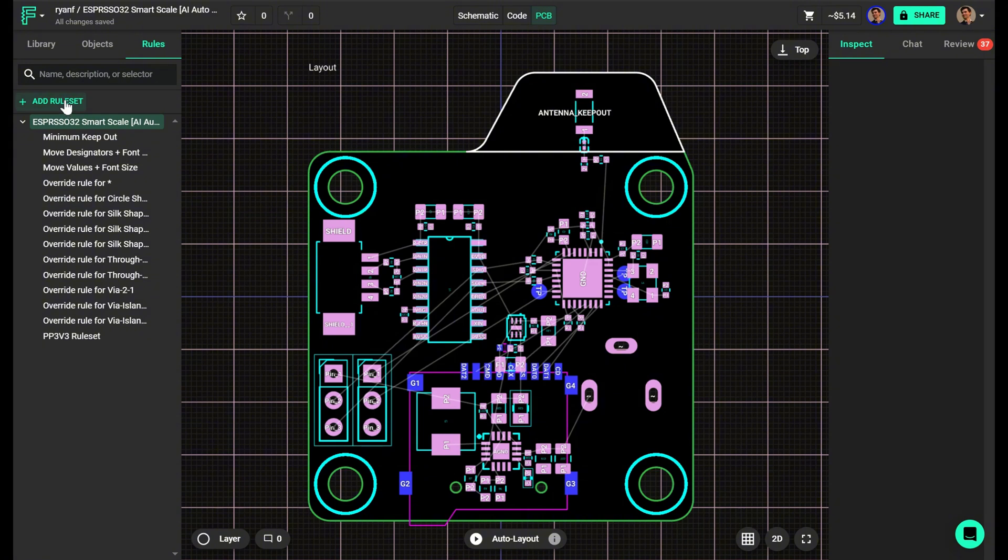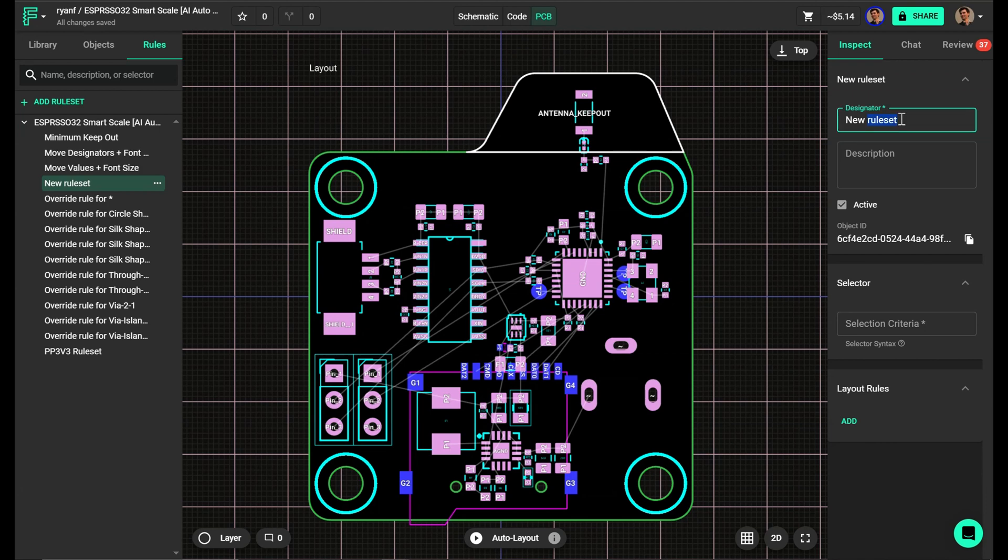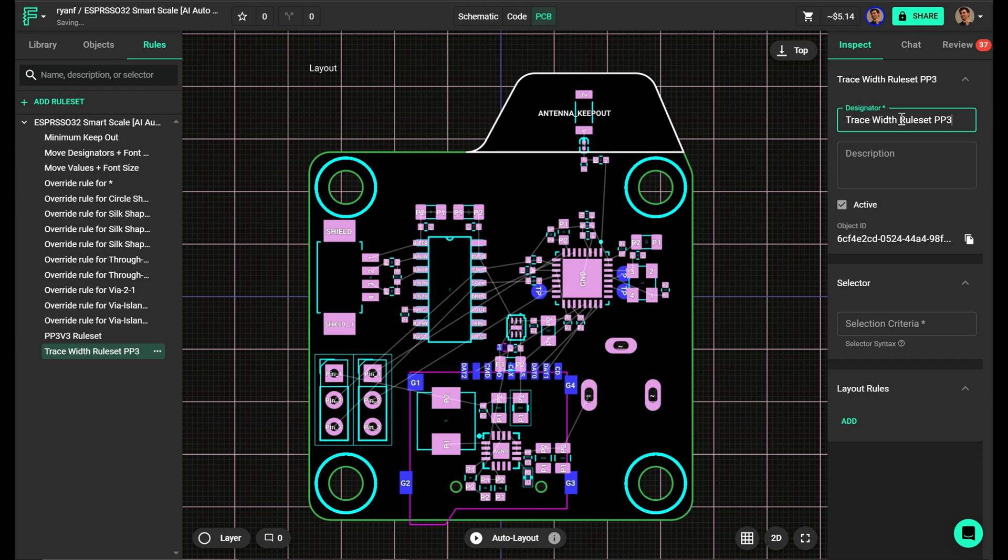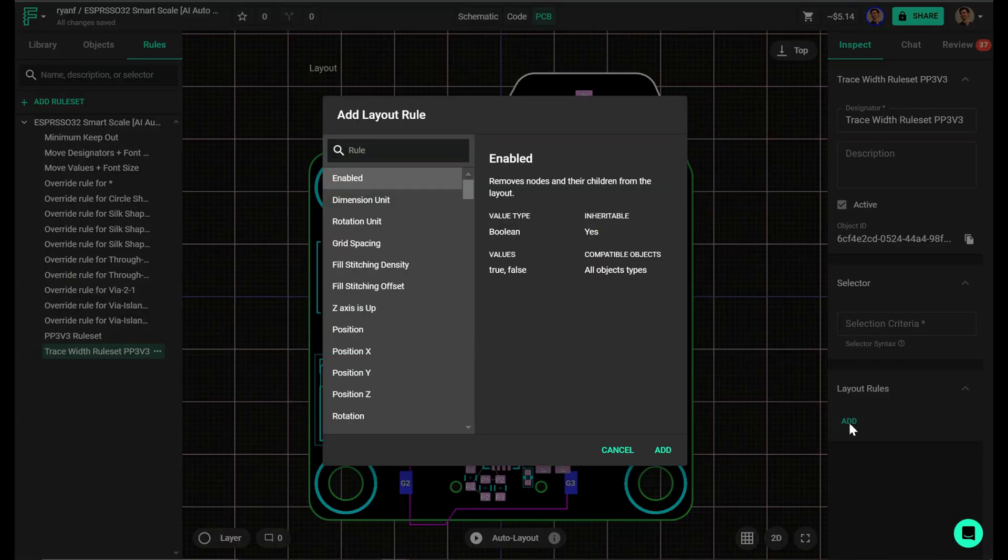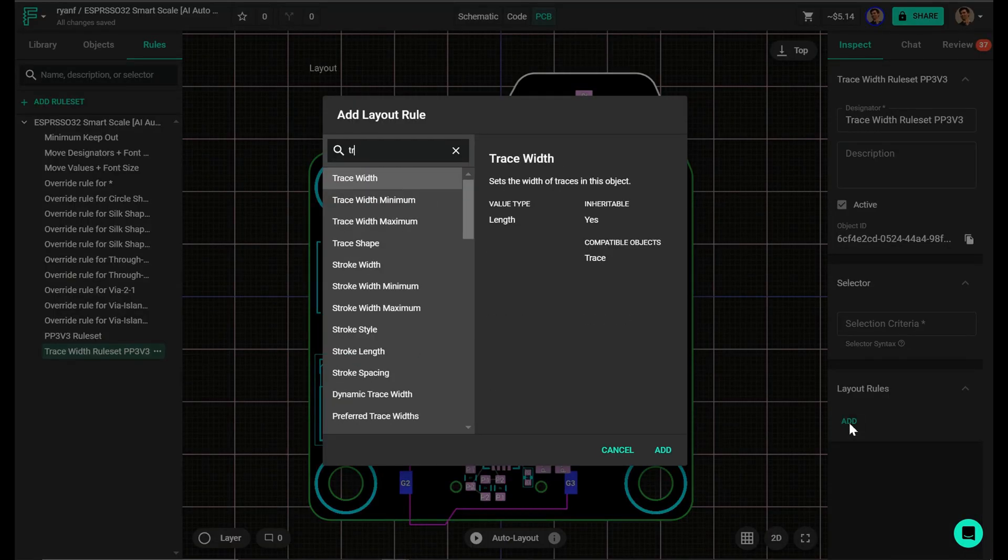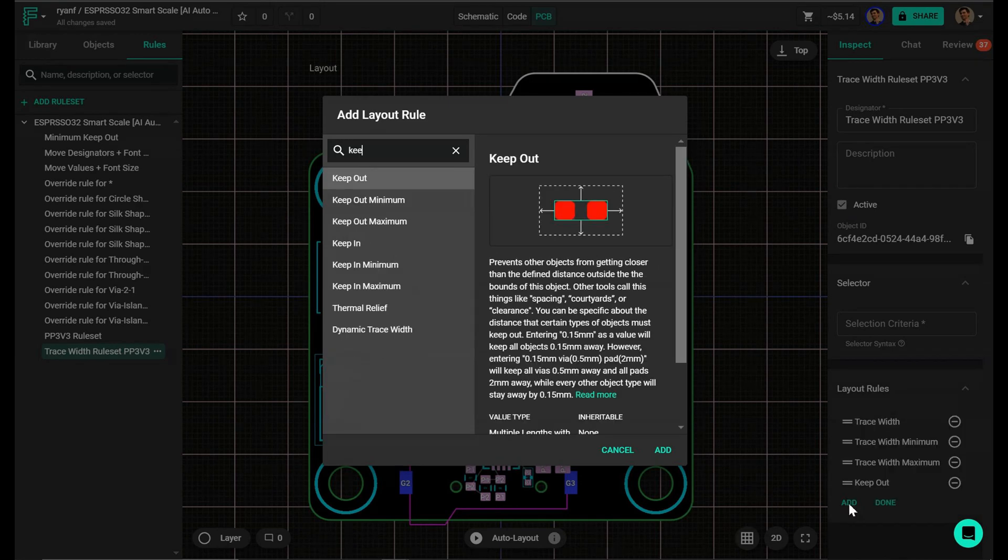I'll navigate to the rules tab in the PCB editor and click create new rule set. Open the rule set and rename it, for example, trace width rule set for 3.3 volt power rail. Next, scroll down and add a new layout rule and specify the constraints you want, such as minimum and maximum trace width, clearance, keep out, or anything else that may apply to the objects.